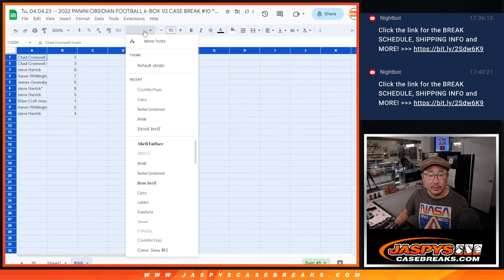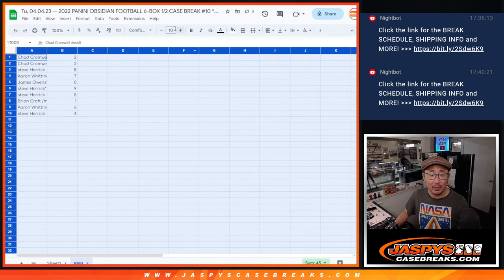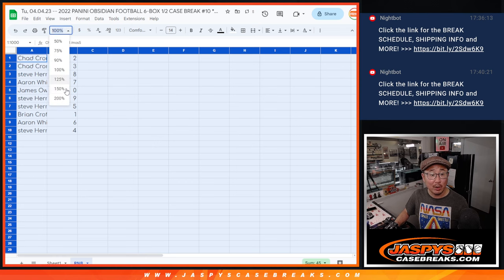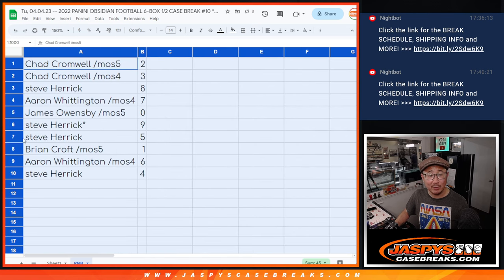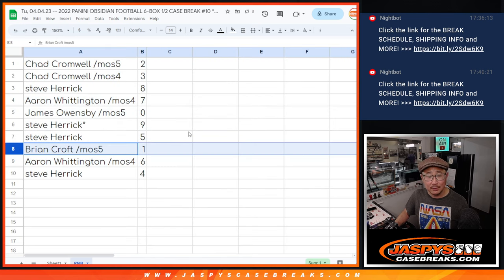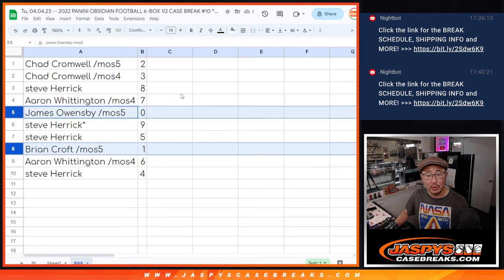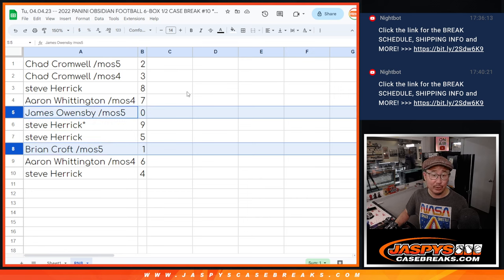And as you know, zero gets any and all redemptions, including one-of-one redemptions. One still gets live one-of-ones. And one person will get all the non-numbered cards.